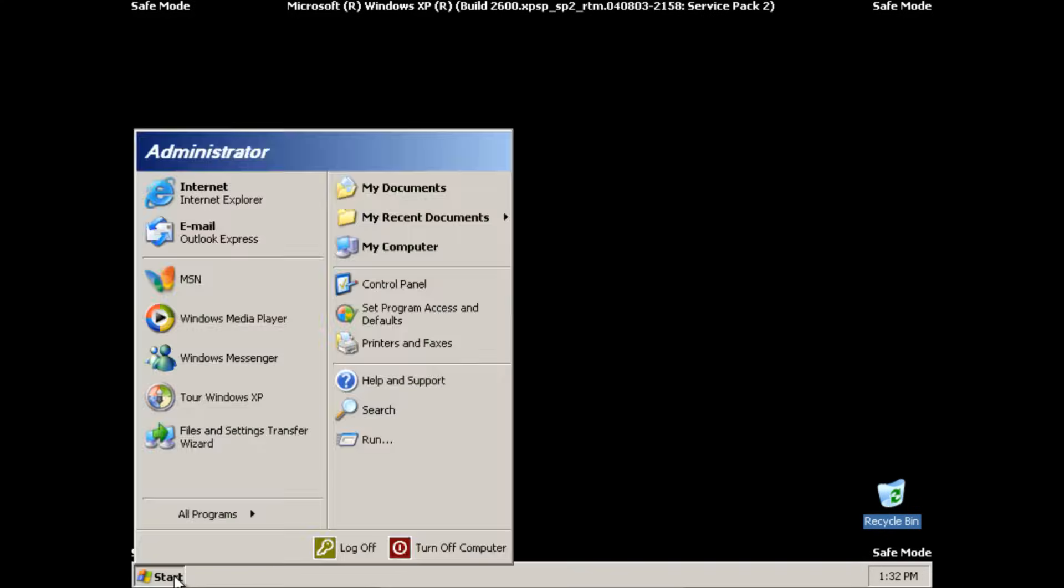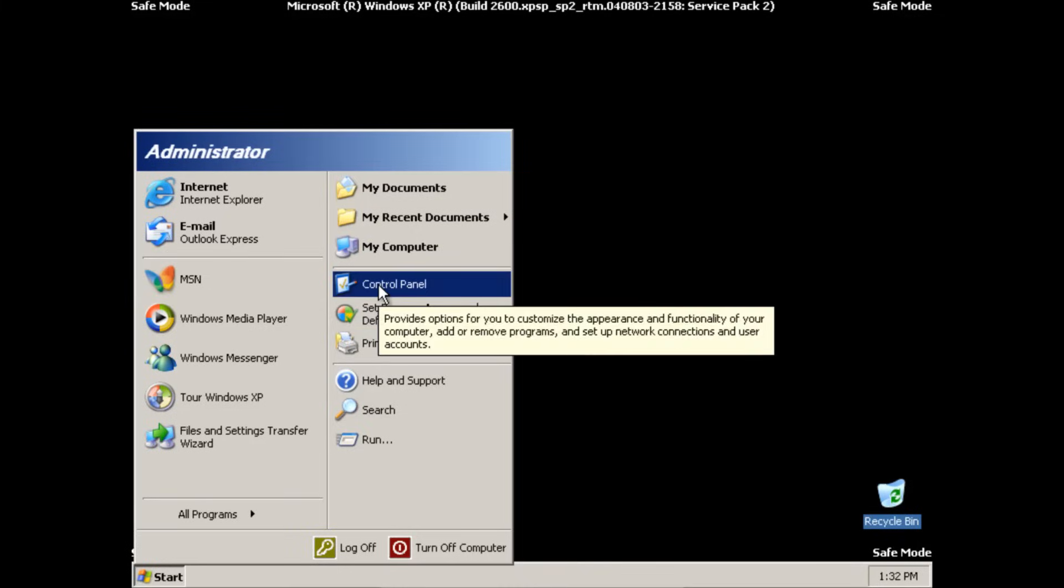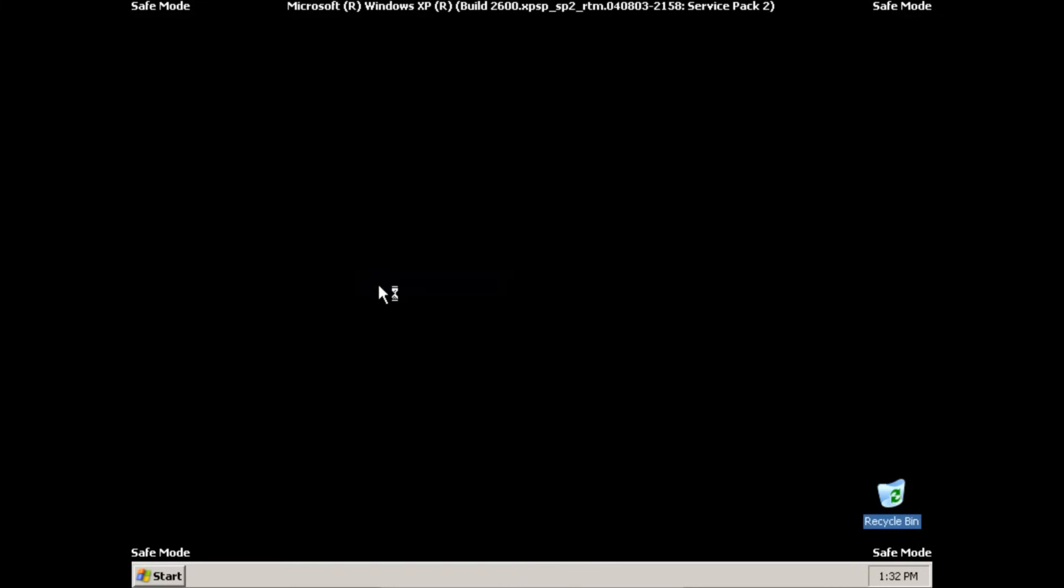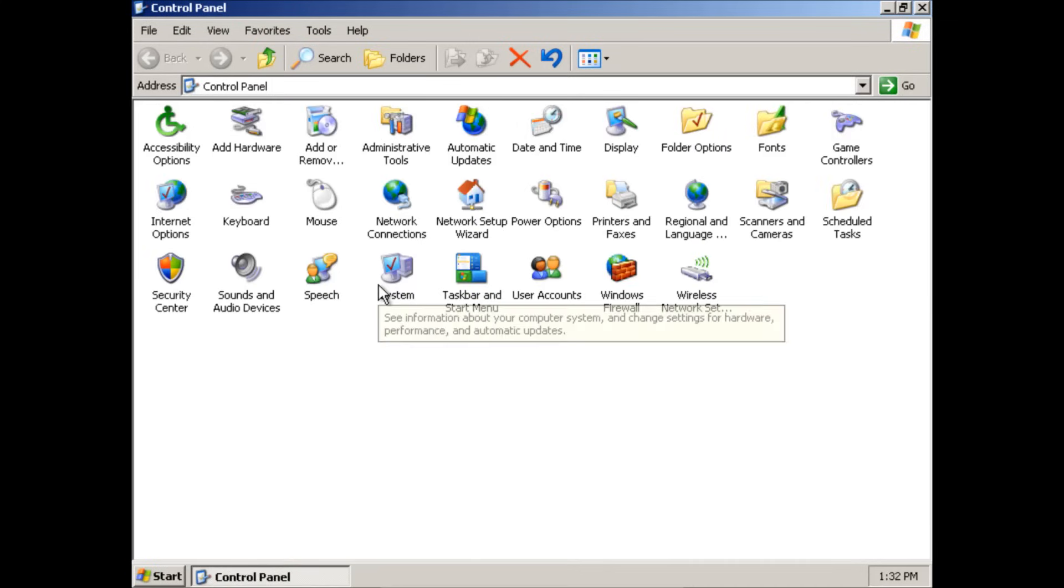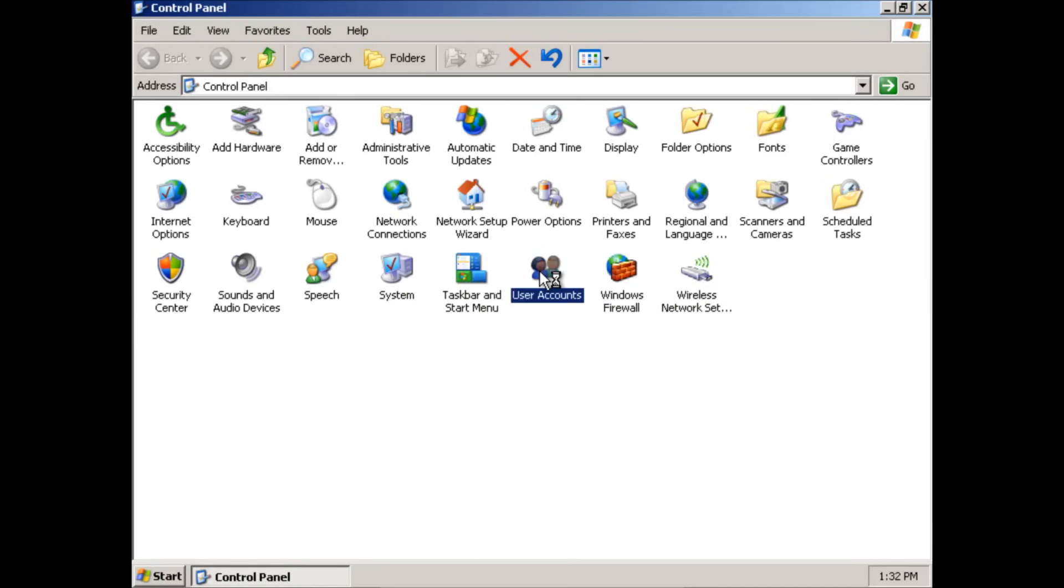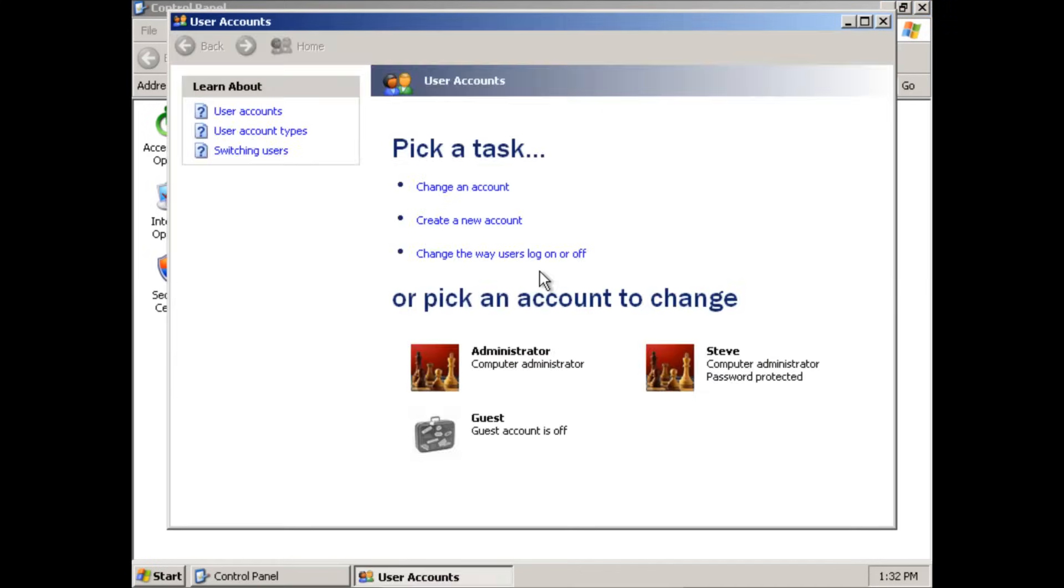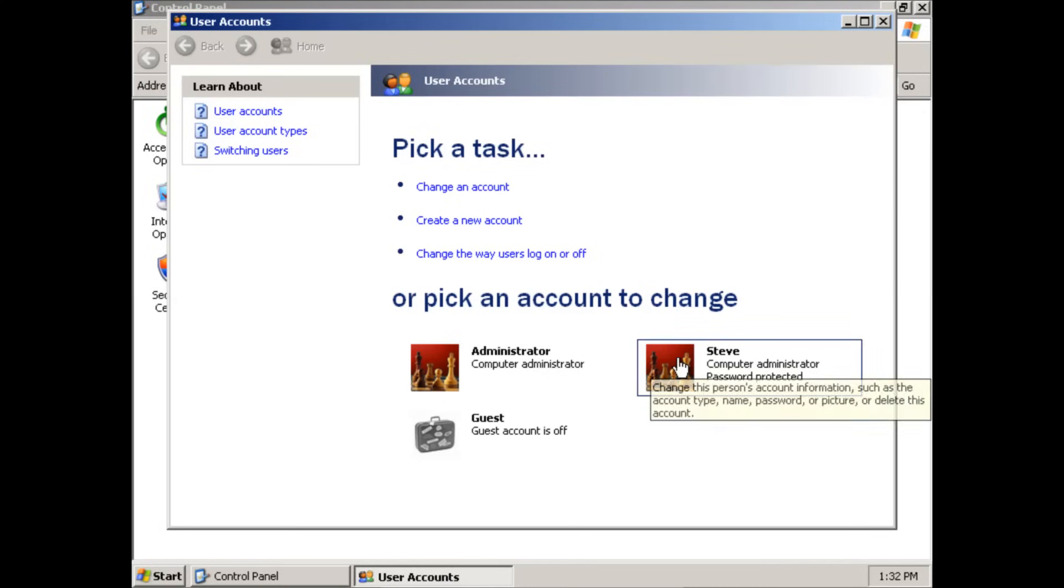So we're going to go ahead and click start and come up here to the control panel. And then we're going to click user accounts. And then find the name of the account that you're trying to log into.